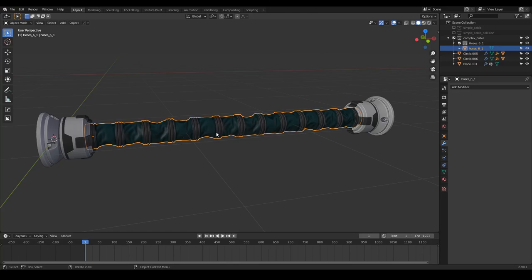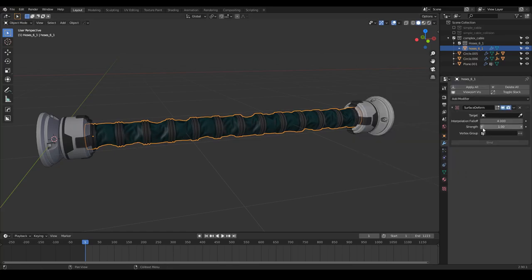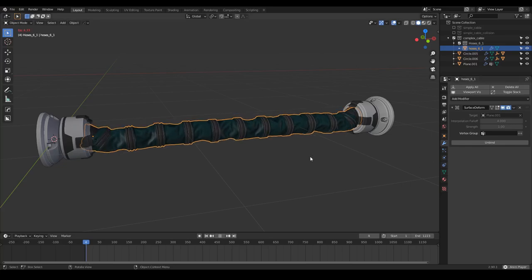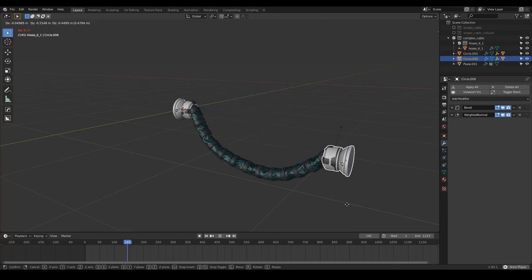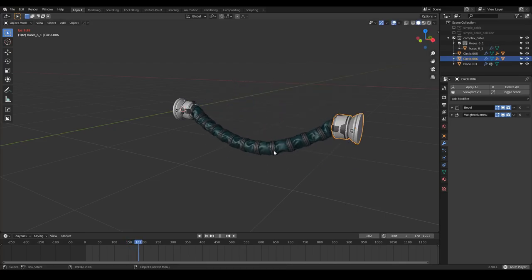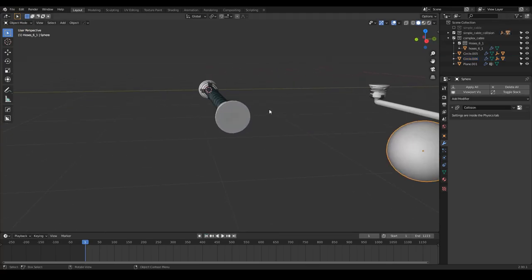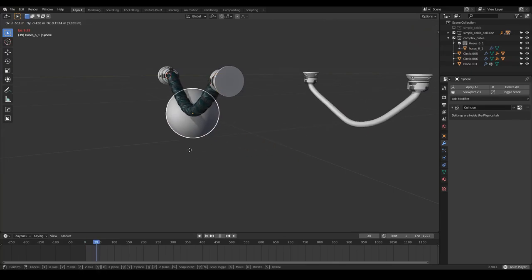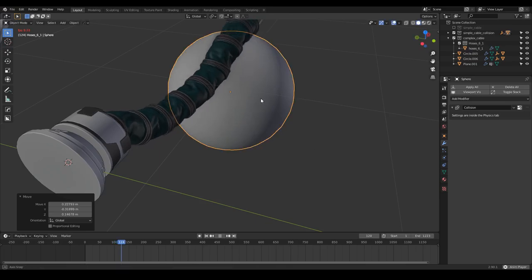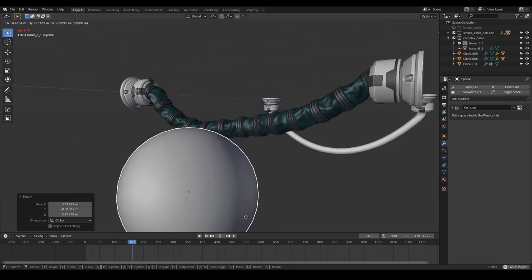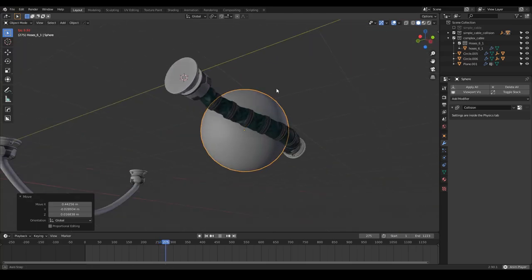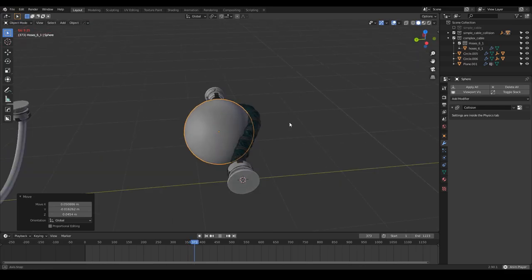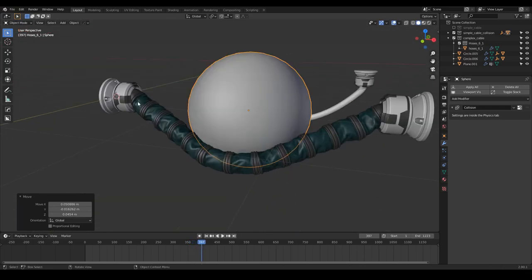Now the only thing we have to do to simulate this high-poly cable or hose is to add a surface deform modifier. The target is the plane, which I select in the outliner. Then I press bind — it takes a few seconds. Now if I press play, there we go — we have our cable dynamic, and it's working really nicely in terms of performance. And the best of all: I grab the sphere and press play, and we also have collisions on this cable. This is really awesome and useful for nice simulations of any hard surface design.